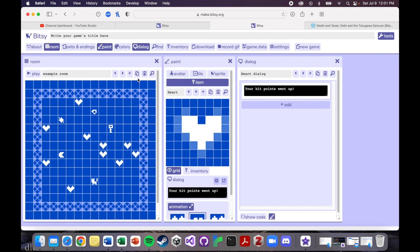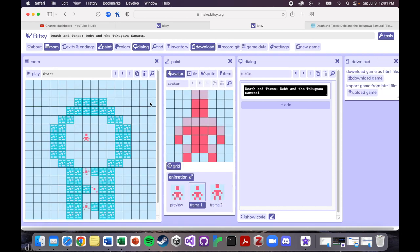So why don't I show you some examples of other games that I've made, and the visual design choices that I made there. Okay, so here I've just opened the game on Samurai Debt that I've made, and I'm going to show you some of the visual choices that I made.